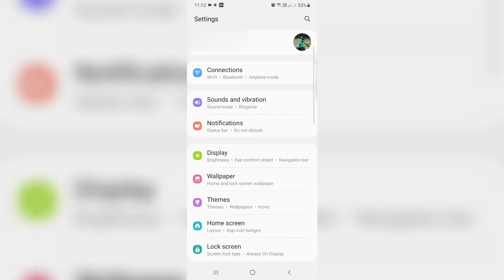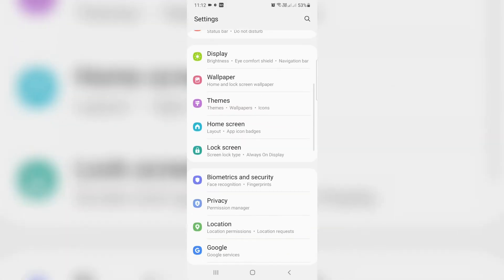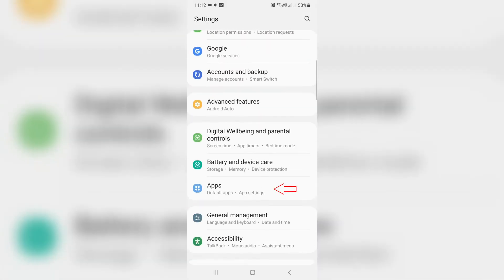So next you can locate Apps section and click to open it.